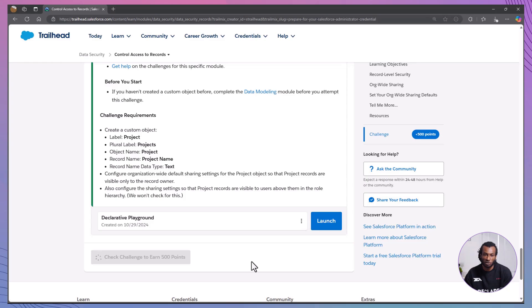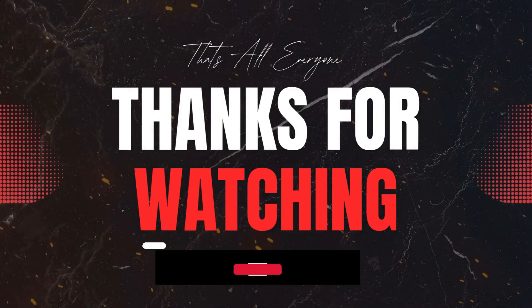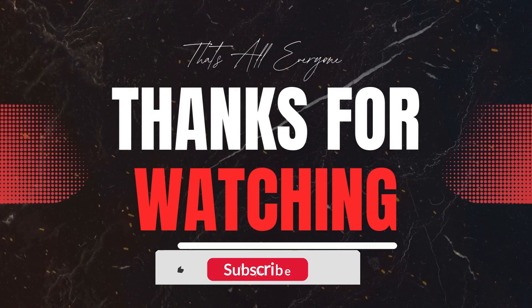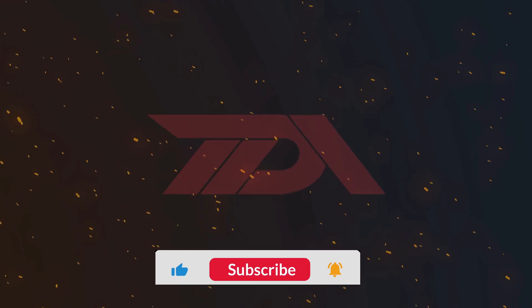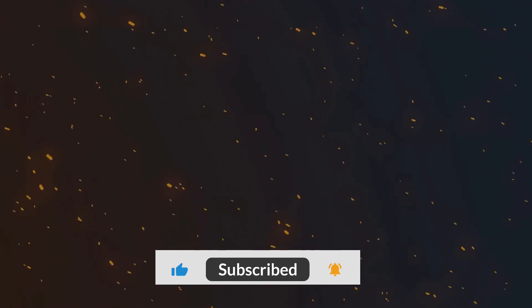By layering these controls, you can create a flexible and secure data access model tailored to your organization. If this video helped you, please give it a thumbs up. And don't forget to subscribe for more Salesforce tutorials. Check out our data security playlist for more tips. Thanks for watching, and see you next time.